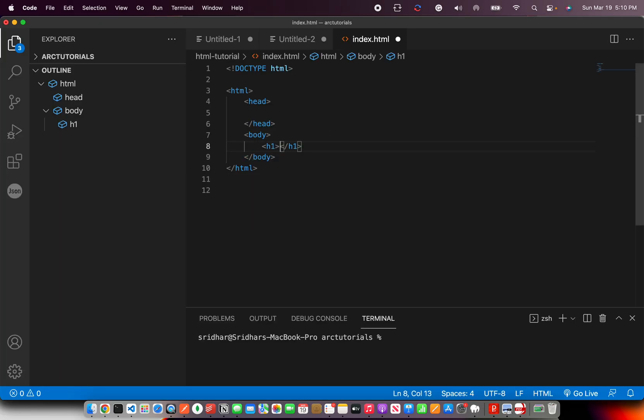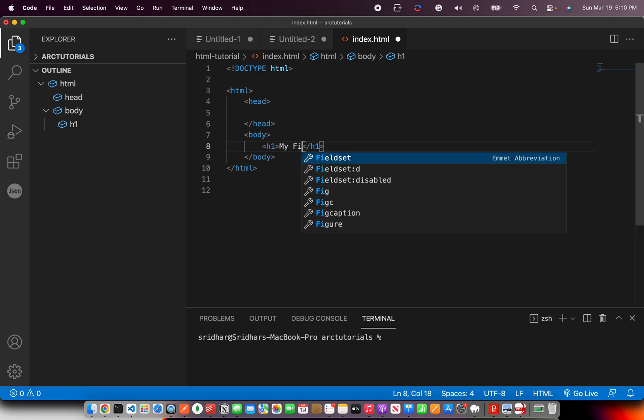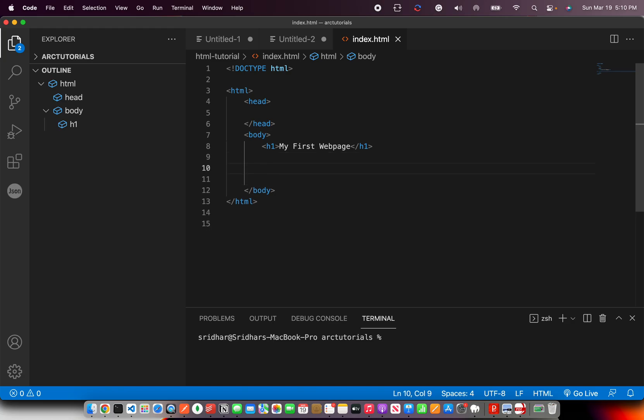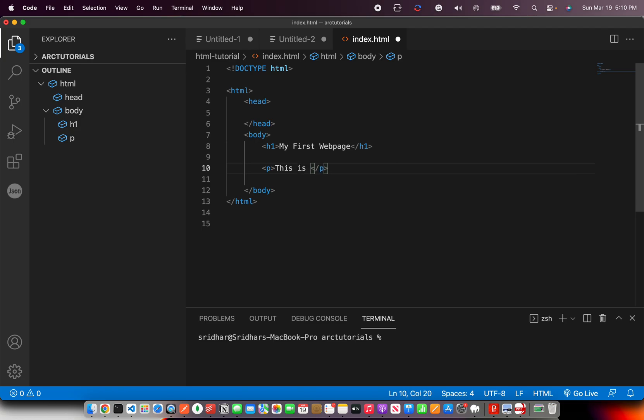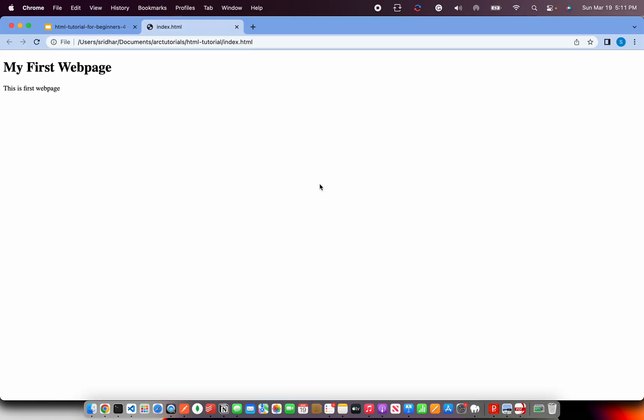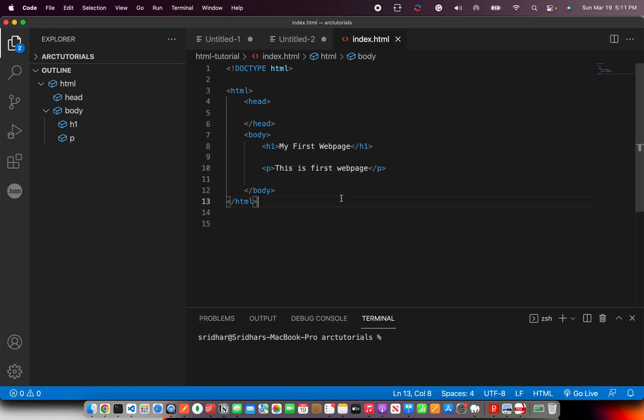So let us put a first H1 heading. My first - Don't worry about what H1 is now because that's what we are learning in the next episode. For now, just type what I am typing. This is my first web page. So I am just throwing a heading and a paragraph.